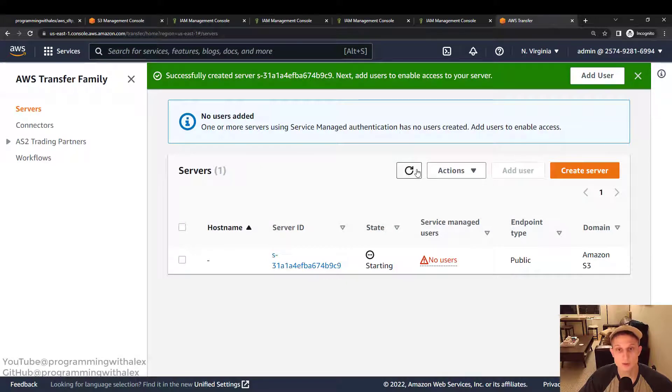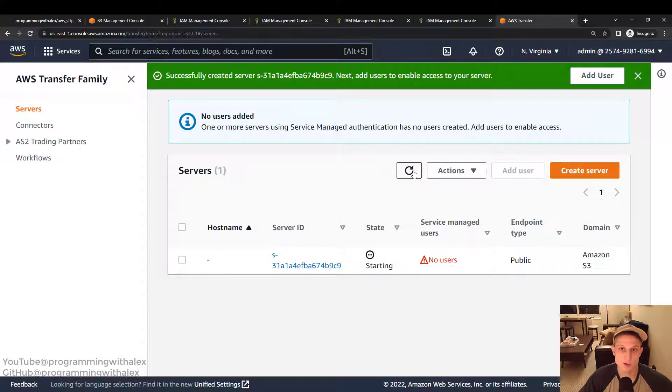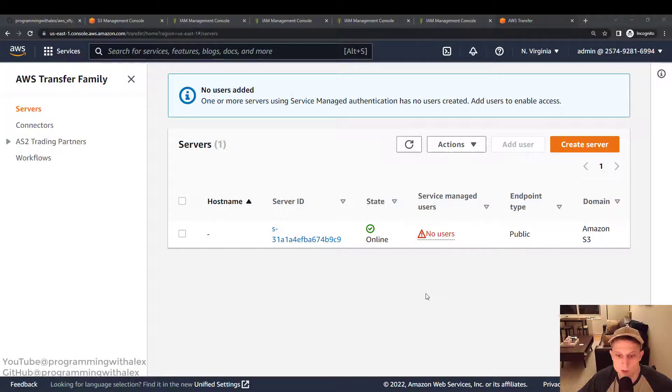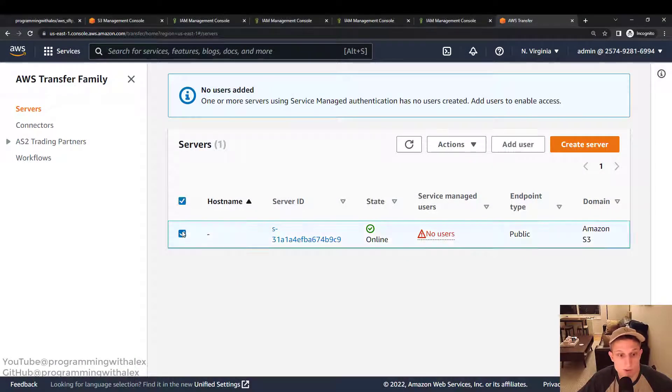Alright. It might take a little bit for the server to create. So we'll give it a few minutes. And we'll come back to the video after it's done creating. Okay. Now that the server is done creating, we can actually go into it and start adding users.